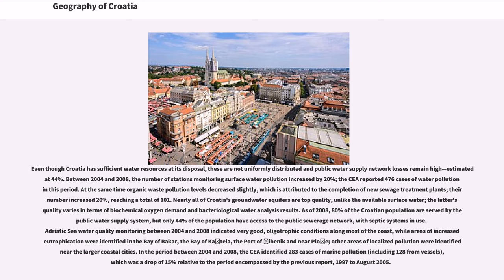As of 2008, 80% of the Croatian population are served by the public water supply system, but only 44% have access to the public sewage network, with septic systems in use elsewhere. Adriatic sea water quality monitoring between 2004 and 2008 indicated very good oligotrophic conditions along most of the coast, while areas of increased eutrophication were identified in the Bay of Bakar, the Bay of Kaštela, the port of Šibenik, and near Ploče. In the period between 2004 and 2008, the CEA identified 283 cases of marine pollution, including 128 from vessels, which was a drop of 15% relative to the previous report period of 1997 to August 2005.